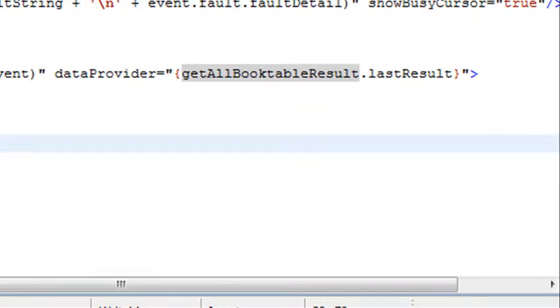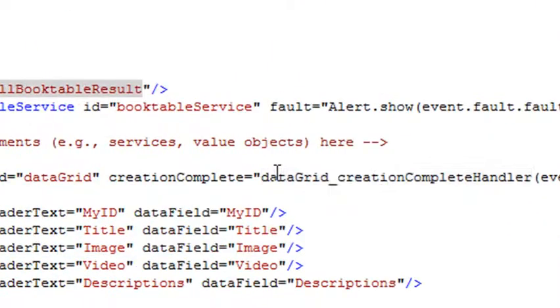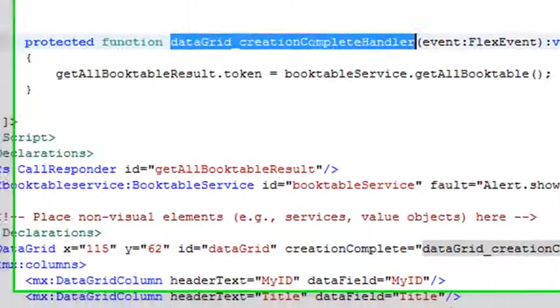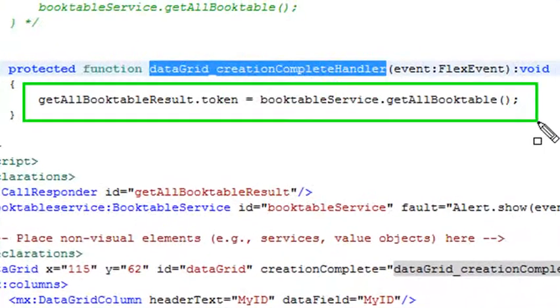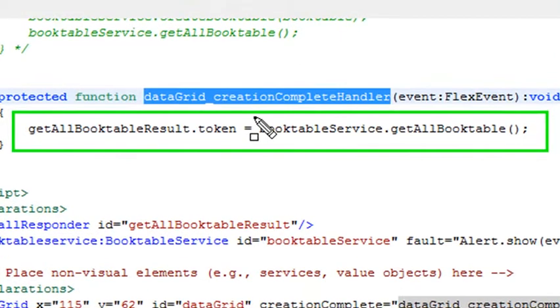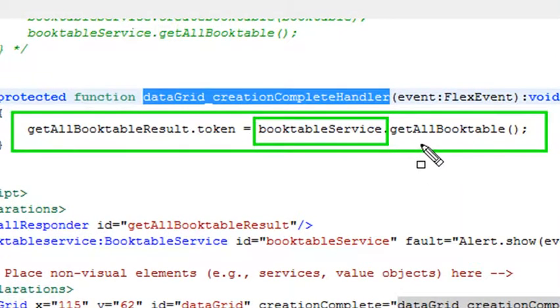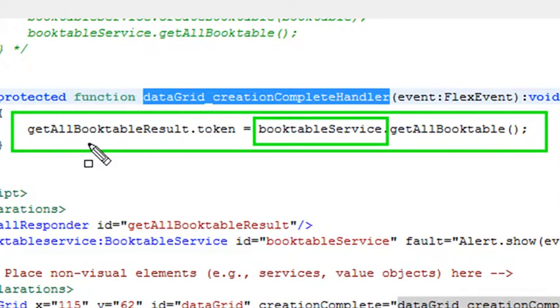Let's use Control-Click. Let's find out what happens when this data grid's created from this creation complete. So hit that. And here's the important method right here. Basically, what's happening is here's your PHP service, BookService, and it calls a getAllBookTable method. And it stuffs that into your token, getAllBookTableResult.token.